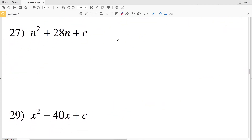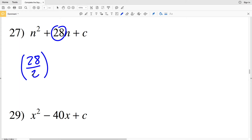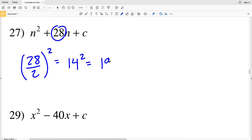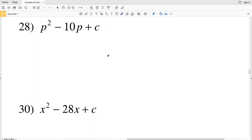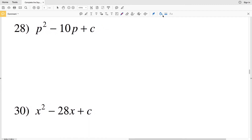Number 27: b is 28. So (28÷2)² — 28 divided by 2 is 14, and 14 squared is 196. So 196 is my C value for number 27.